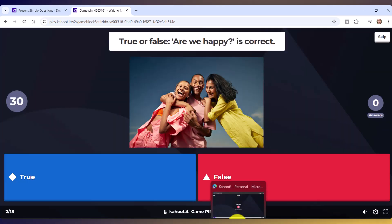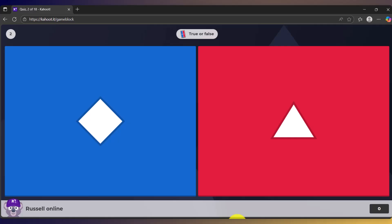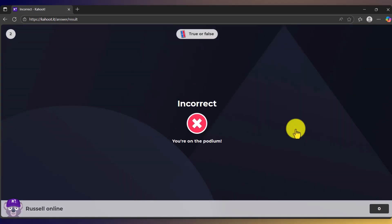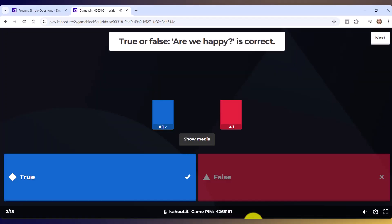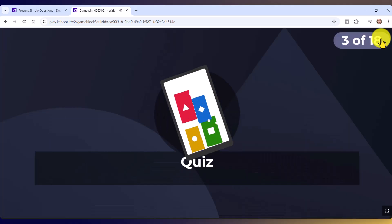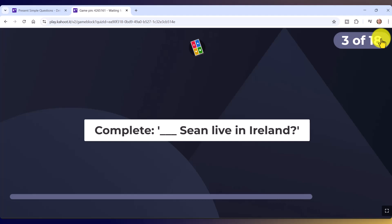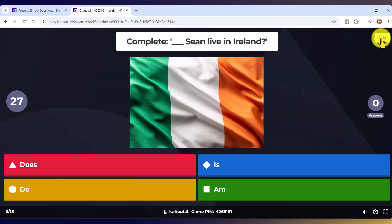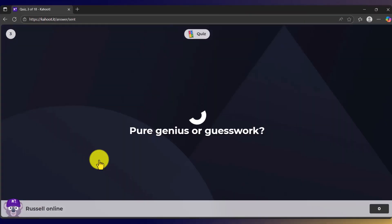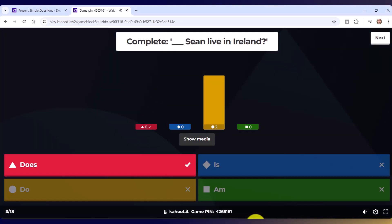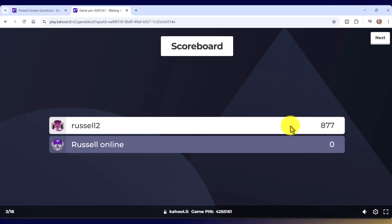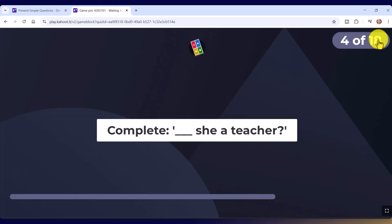Looking at the student view, suddenly they only have two options for this question — they click their answer, and we can check what the teacher sees: two answers came in, one student got it wrong and one got it right. Remember, between questions you need to click twice: once to show the league table — at the moment Russell is winning — and then click again to go to the next question. That is how the game works.